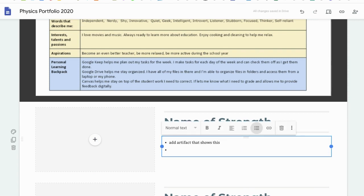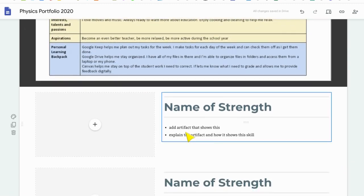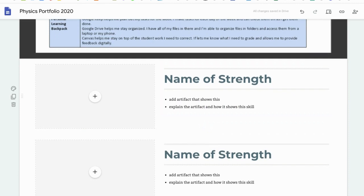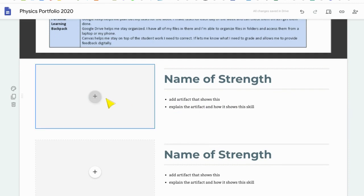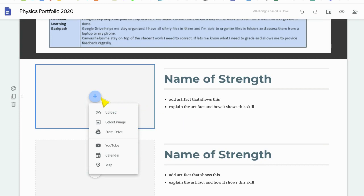Then what I'd like you to do is explain the artifact and how it shows this skill. If you were trying to apply for a job and trying to sell yourself, think about what you've done during this time. It can be from this class, could be from any class, it could be from your life — so don't just limit it to physics class. You could use an image of you doing something around the house, or an assignment you've done for any of your classes. If you put in an assignment from your drive, just make sure that it is shared so anyone with the link can view it.